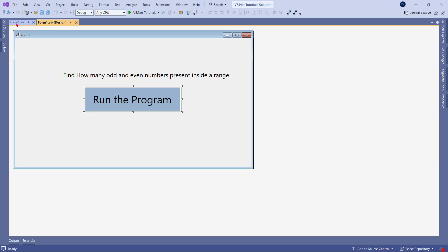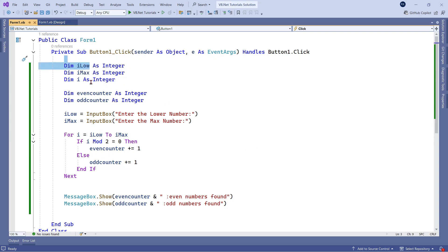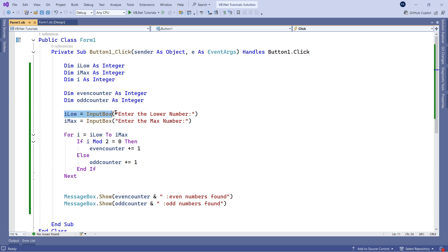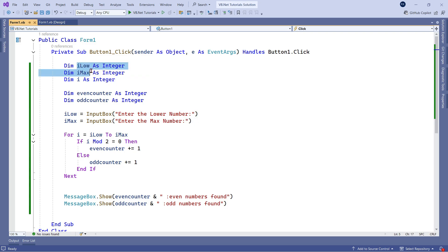Now is the time for me to show you how I have built this program. So what I have done? First of all, I have declared three variables, i, low, i, max. These two variables are used for the input box. Enter the lower number and i, max to enter the max number. So whatever you enter 1 and 3 or 1 and 10, that range is getting stored between these two variables.